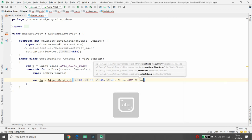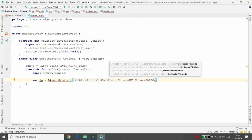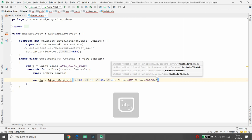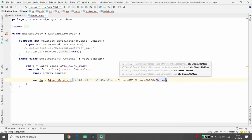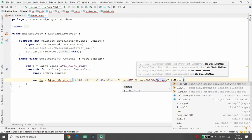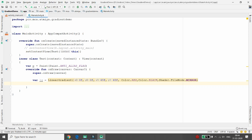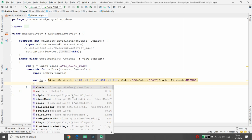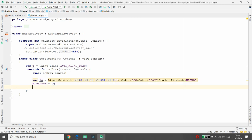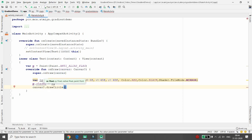I am using start color Color.RED and end color Color.BLACK. Now define the shader tile mode — I am using Shader.TileMode.MIRROR. Once the LinearGradient is defined, assign it to your paint by calling 'p.shader = lg'. Then you can draw the circle or rectangle using the canvas function.